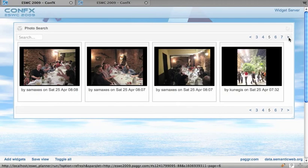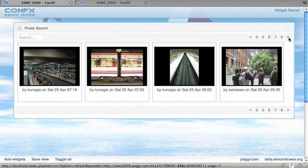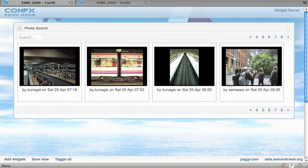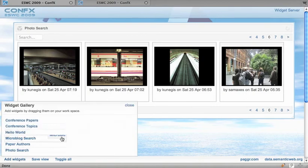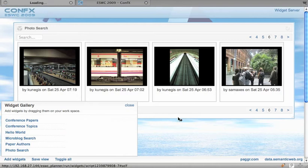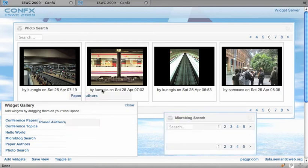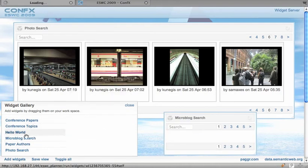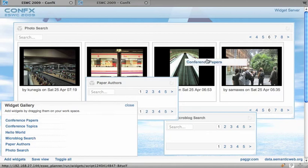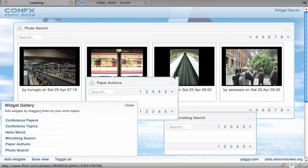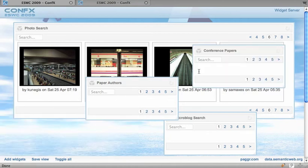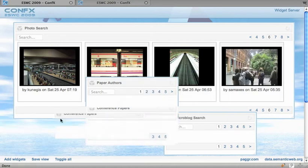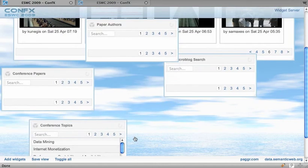And these pictures are coming from Flickr or from TwitPic and we'll also need paper authors and conference papers and I think the conference topics are already there.